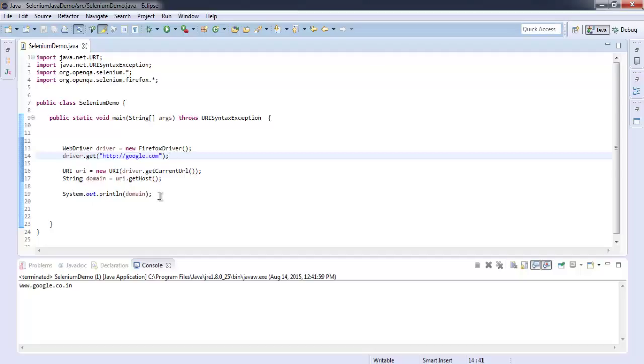So now we know how to get the top level domain of any website during your tests. Wait for more tests.